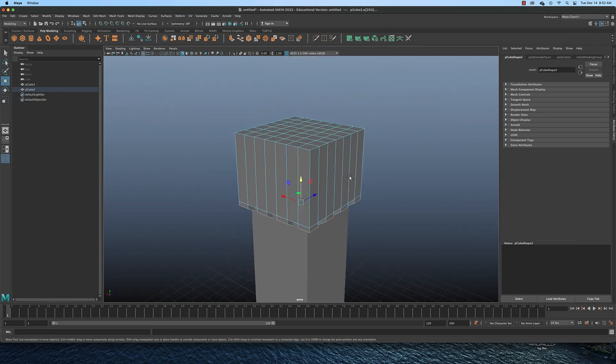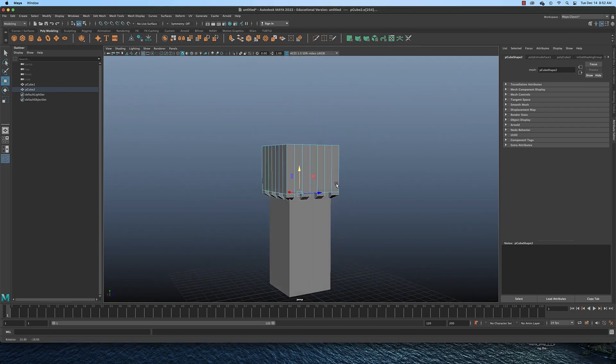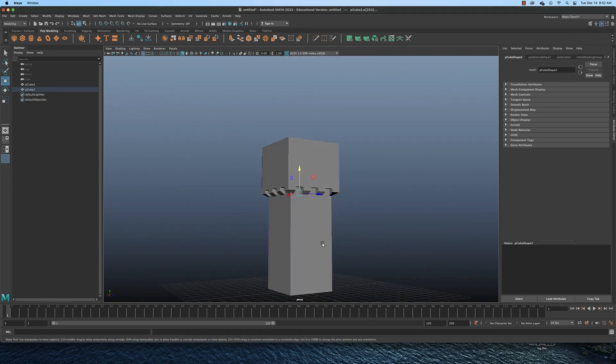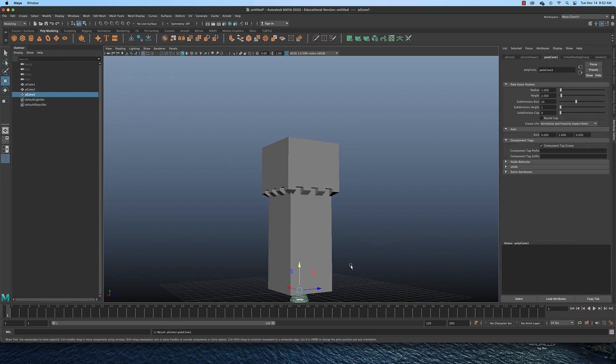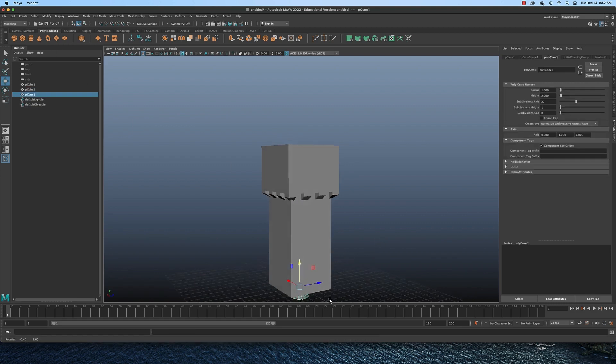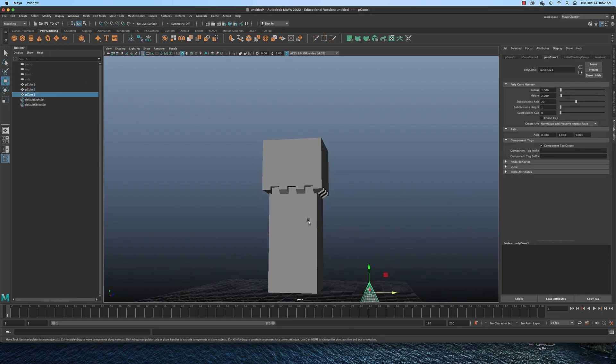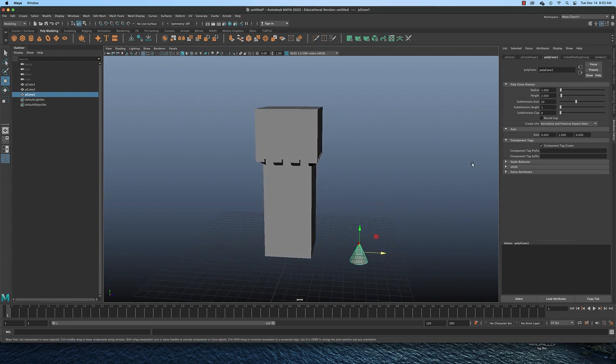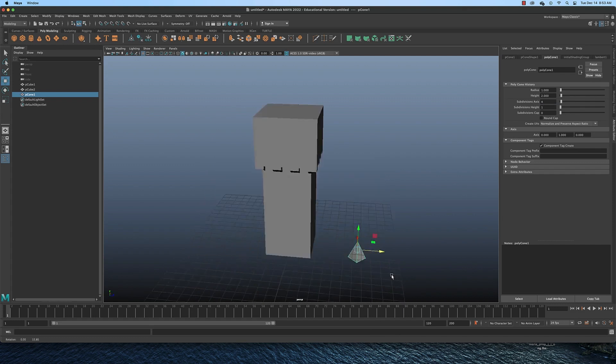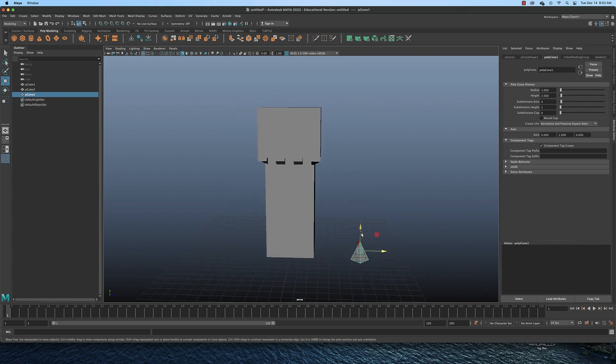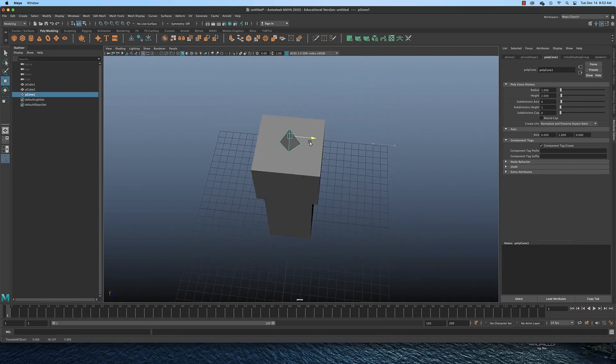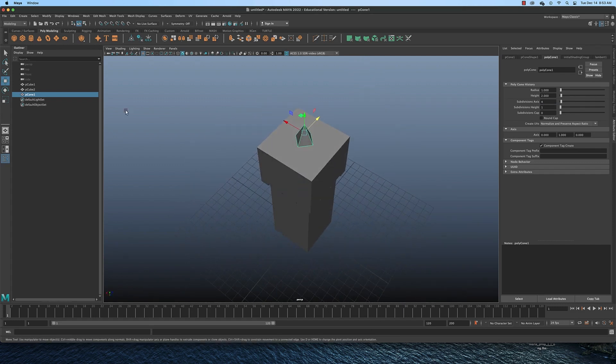And now all we need is a roof. To create a roof, we're going to use a cone. And you may be saying, why use a cone? Because it's round and this is square. Well, what we're going to do is come over here to the attributes editor and in the poly cone node, we're going to give this four sides. And that makes it a pyramid. And then we're going to move it up on top of our tower.